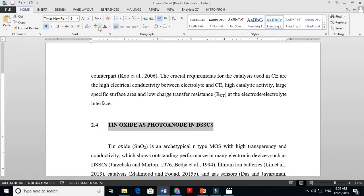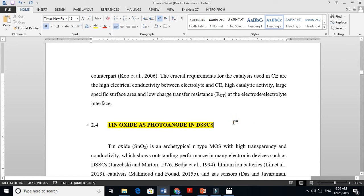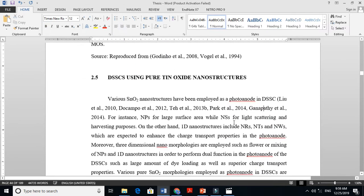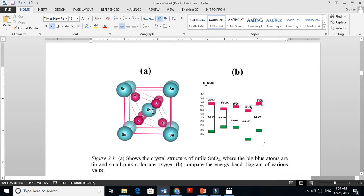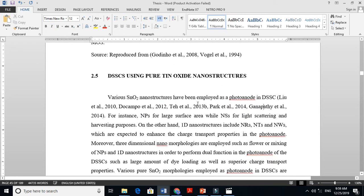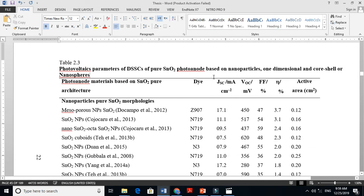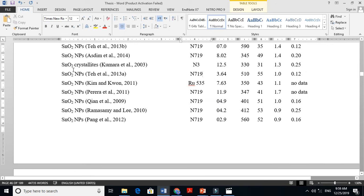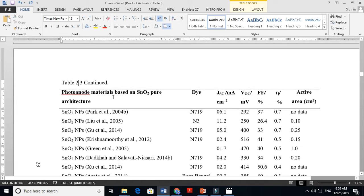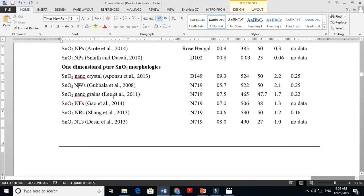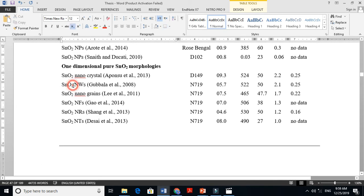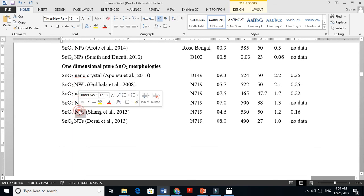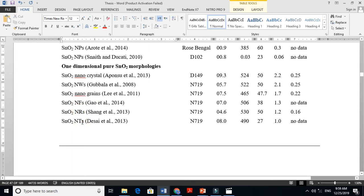Now my work is on the photoanode for dye-sensitized solar cells — this is my specific field. I talk about TiO2: first I discuss the crystal structure of TiO2, then dye-sensitized solar cells using pure TiO2 and their various nanostructures. I tell the readers about TiO2 nanocrystallites, nanoparticles, nanowires, nanofibers, and nanorods — all of which people use extensively.